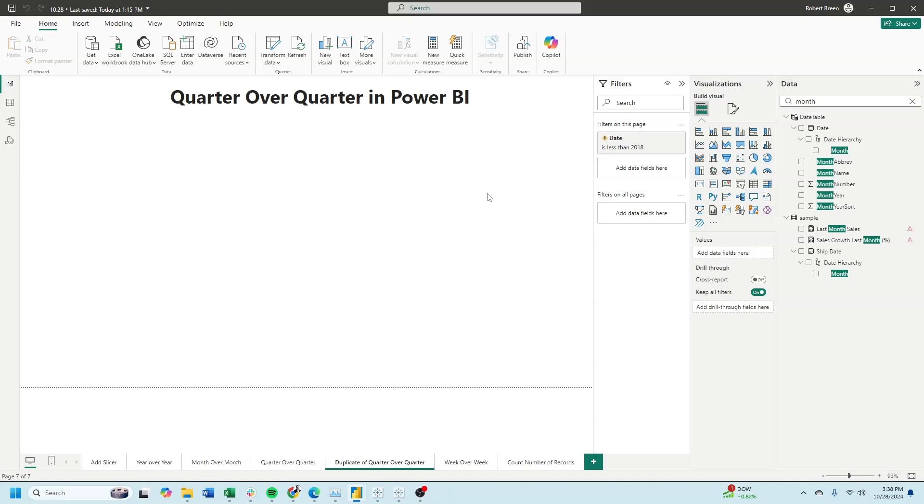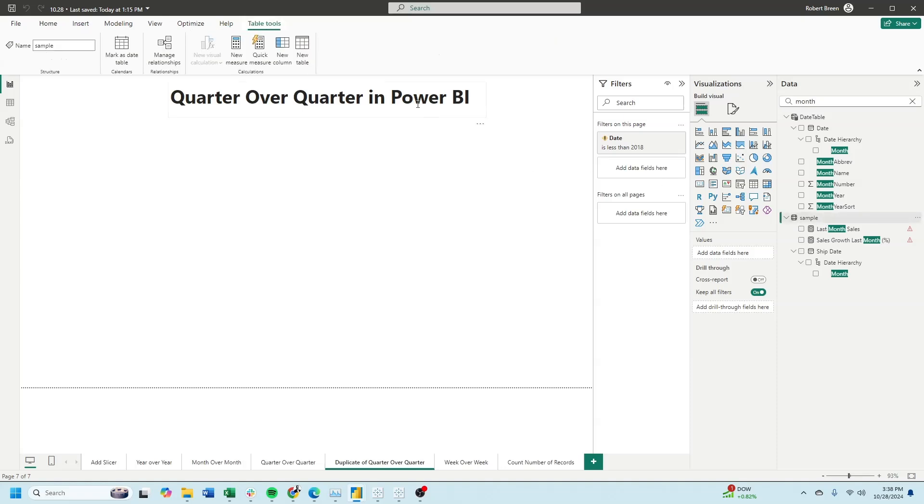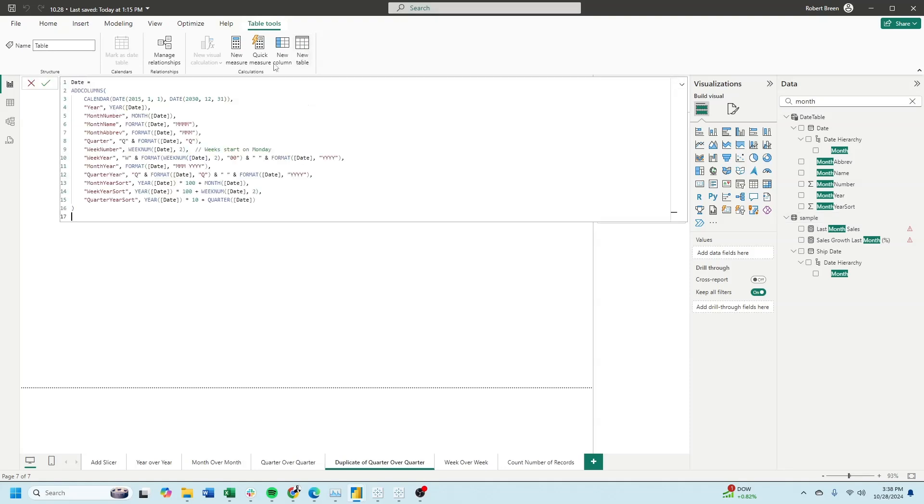Let's start by creating a new table. Click on your table and select new table. We're going to create a date table by referencing a start date and an end date in a calendar function and adding a few columns.